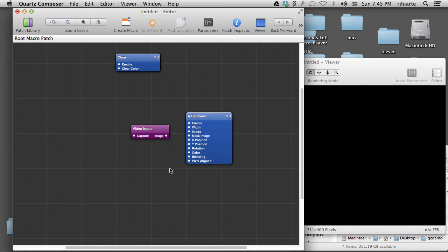So that's it. That's the interface. And next I'll talk about how to connect these patches in meaningful ways.